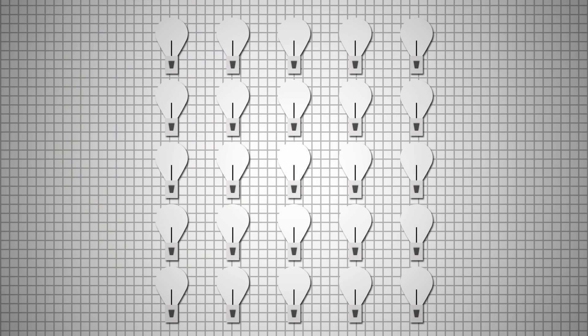Now imagine having an array of 25 light bulbs and light switches. All the switches can be turned on and turned off. Imagine the possibilities.